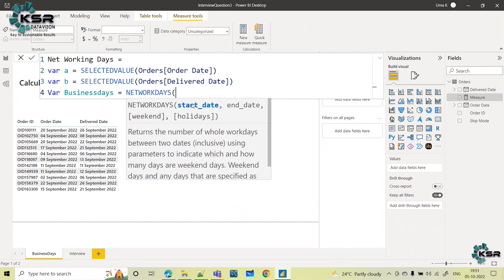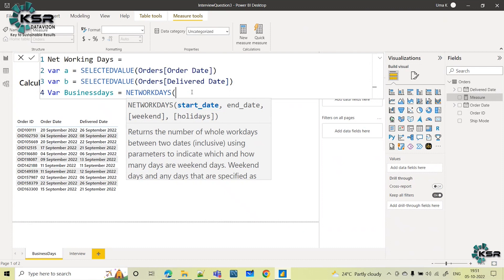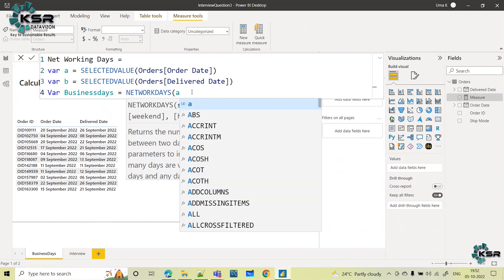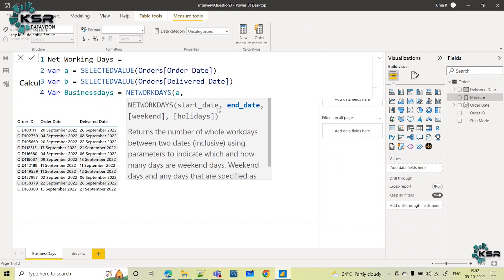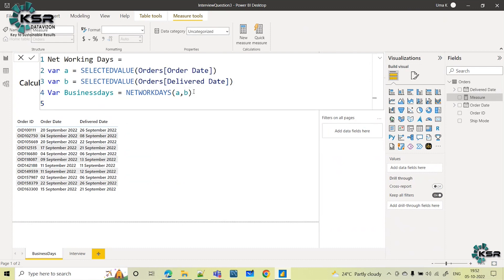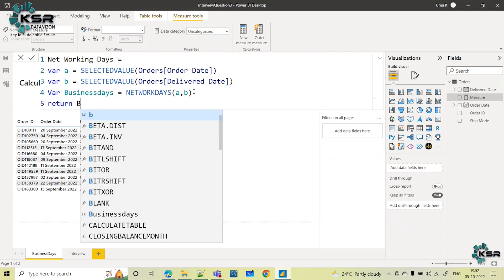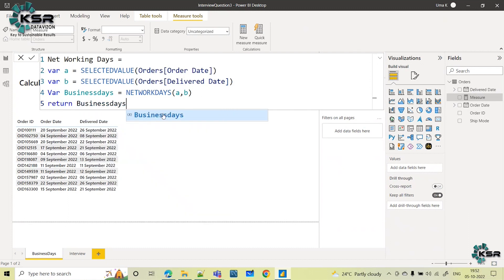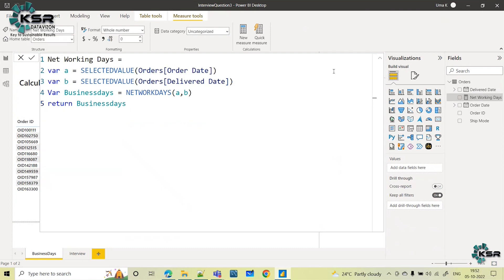The function asks for a start date and end date; the weekend and holidays parameters are optional. My start date is order date, stored in variable A, and deliver date is stored in variable B. I pass both variables into NETWORKDAYS, and then return the business days value. The measure is now created.